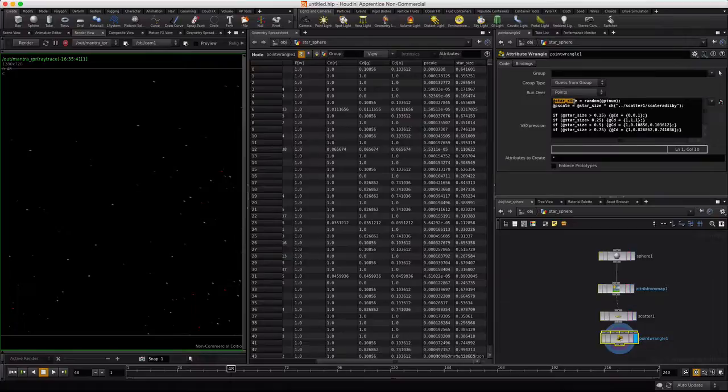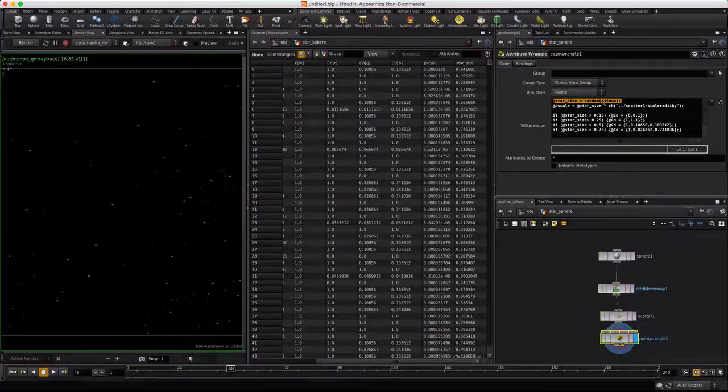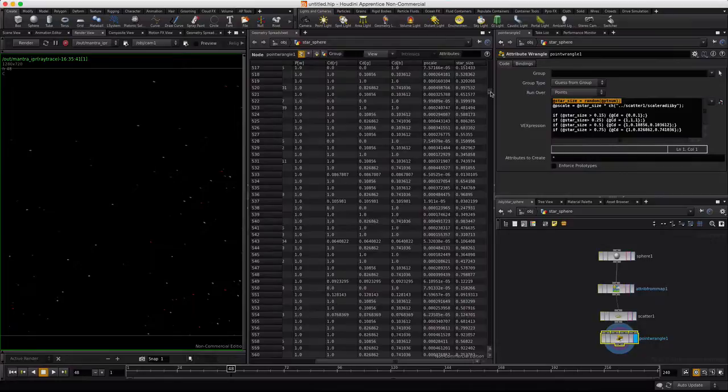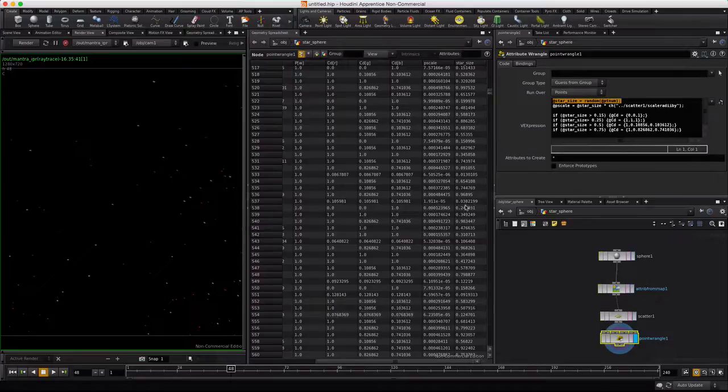Now what this VEX code is doing, it's creating an attribute called star size. Just with this single line. And it's populating that attribute with random size between zero and one based upon the point numbers that are calculated by the scatter. If we look down here, we've got some low numbers. Zero point one. Zero point six. Zero point eight. So it's working correctly.